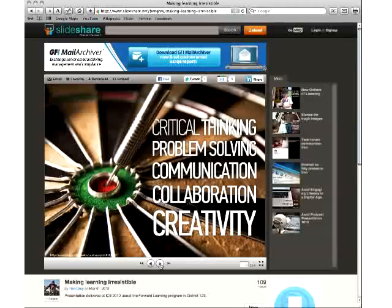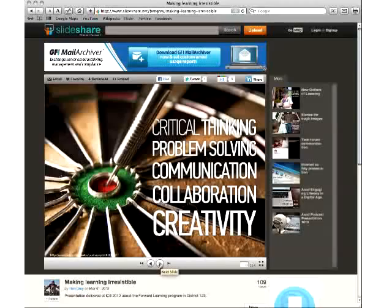We did town hall meetings for our parents and explained we were going to pursue a one-to-one in grades five through eight to start. A lot of parents voiced concern — it's a blue collar, working class community. They asked about reading, writing, and math. We said technology is not supplanting those things; it's allowing us to engage them at a much deeper level.